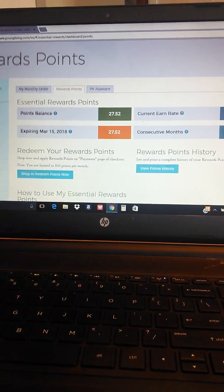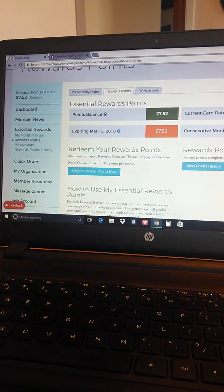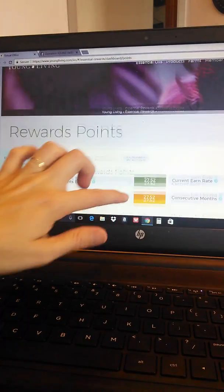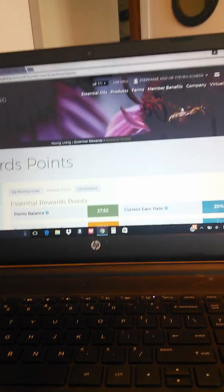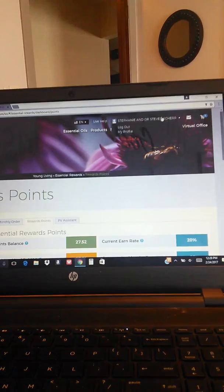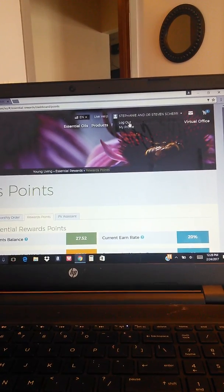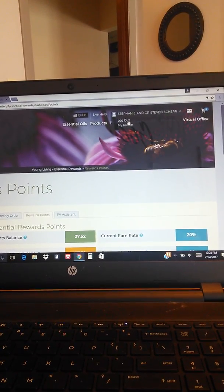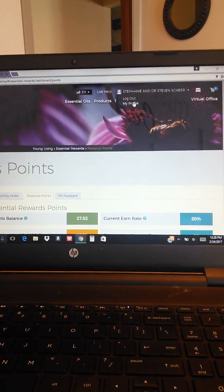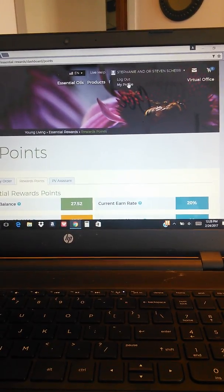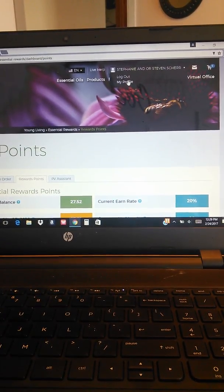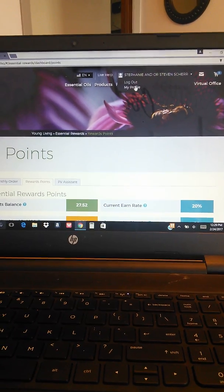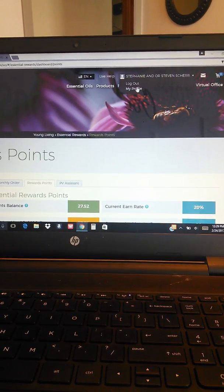So those are just a few of the ways that you can navigate your virtual office. When you're done you can come up here and you can click on your name and it'll bring you to the logout screen and you can log out. You can also click on my profile and change your payment method, if you need to change your address, you can change anything there as well.